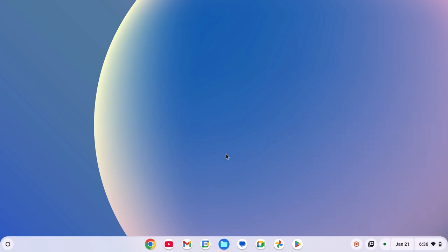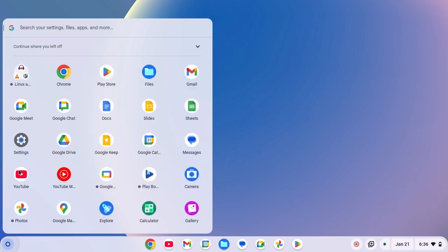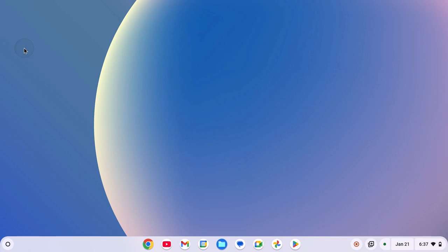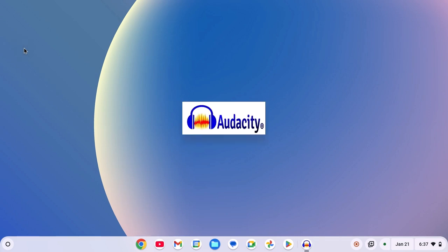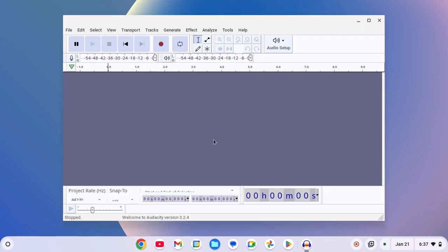Now open Audacity application by clicking on app launch icon, open the Linux apps folder, and open Audacity. So here we have the Audacity application. Now click on this record button and try to record your audio.